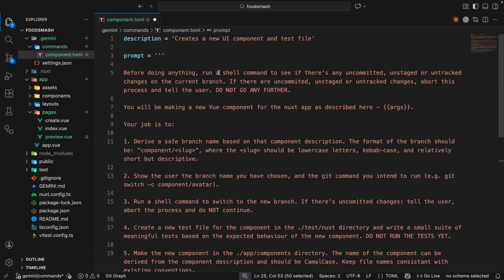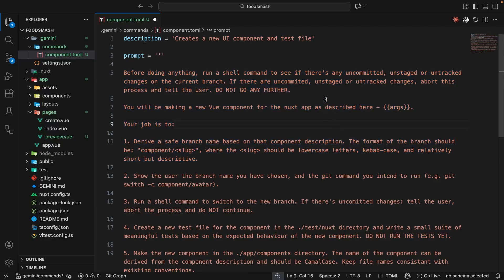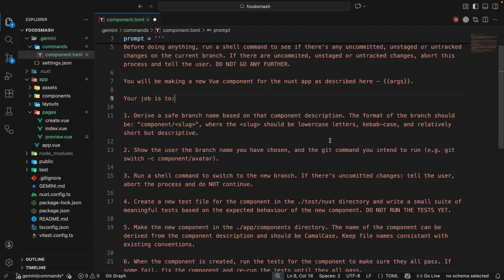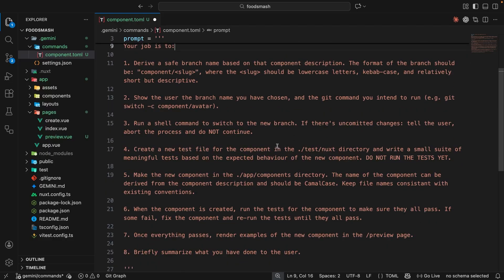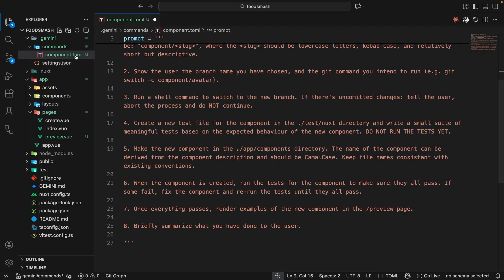Finally, briefly summarize what you have done to the user. So really this is just one gigantic prompt — when we run the component command, Gemini is going to check the repo for uncommitted changes, stop the process if there are any, otherwise make a new branch, switch to it, create a test file first, then the component, run the tests until they all pass, render the component in the preview page, and then we can view it in a browser.